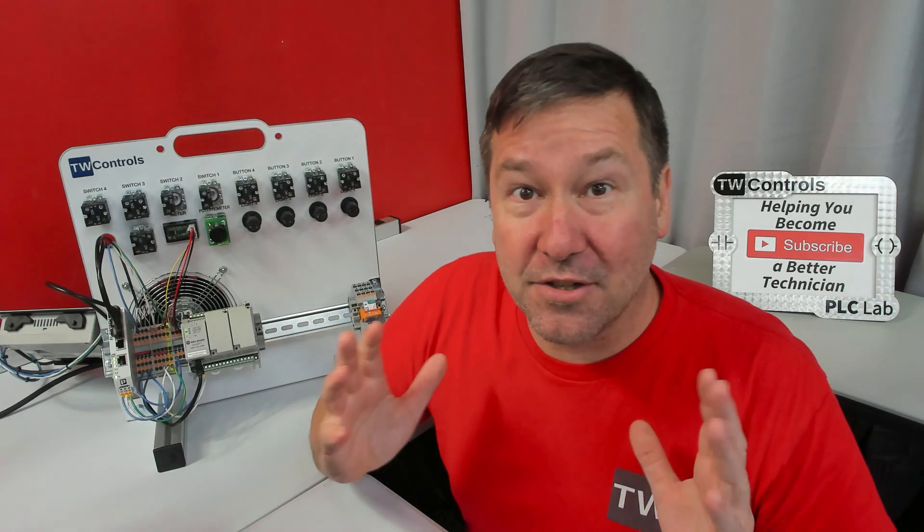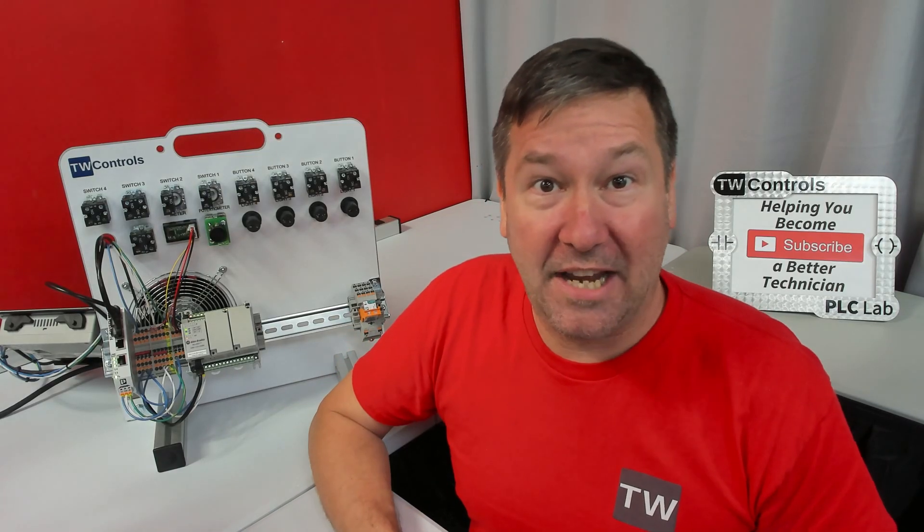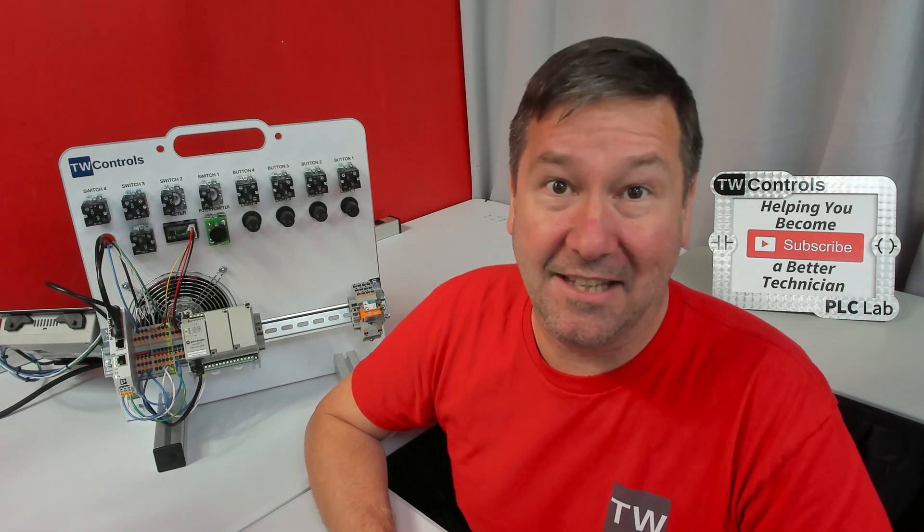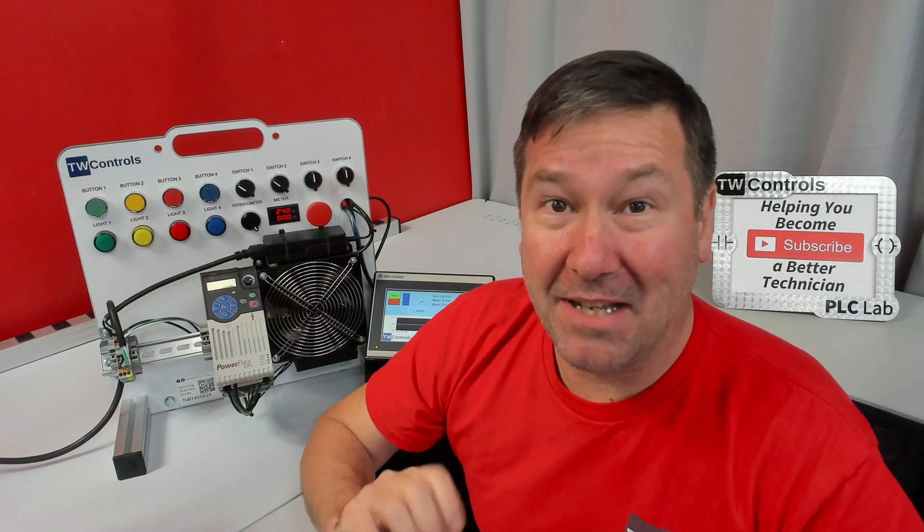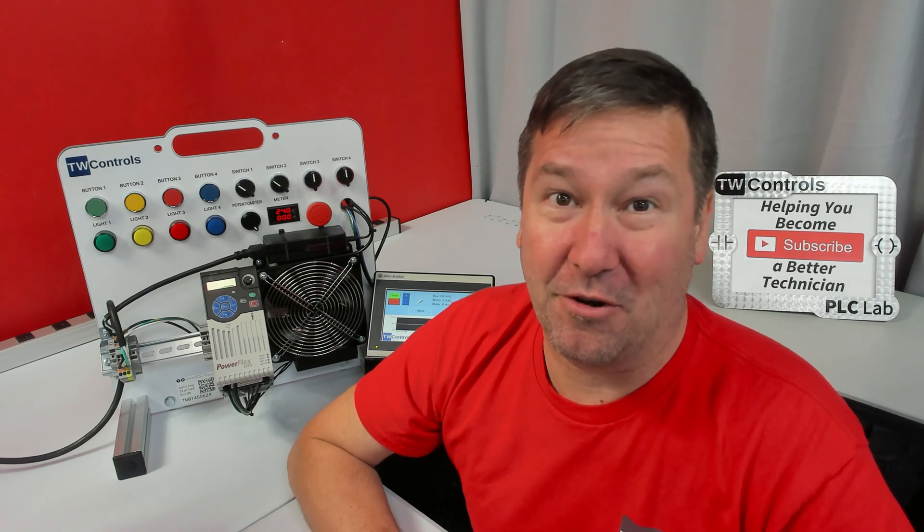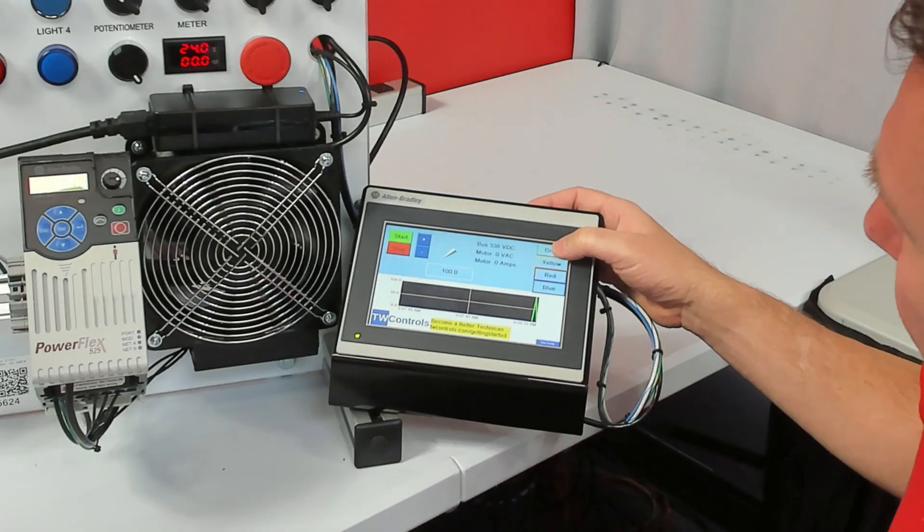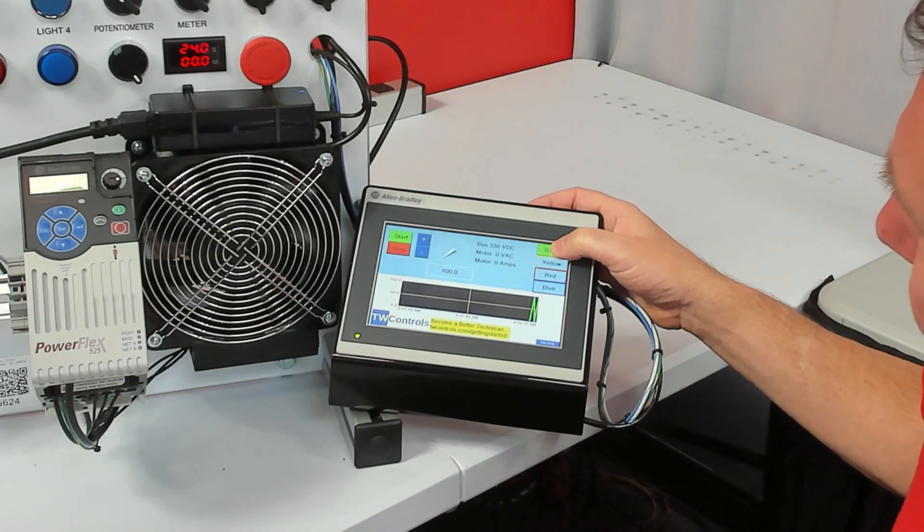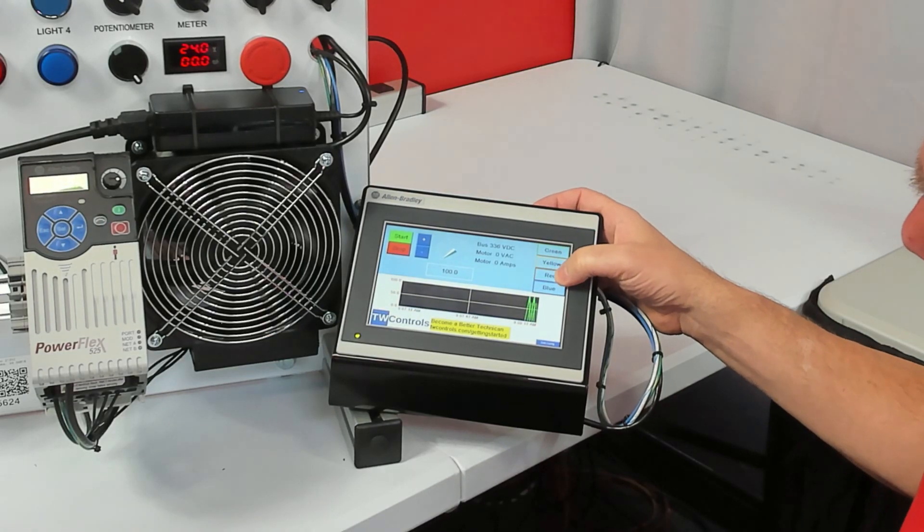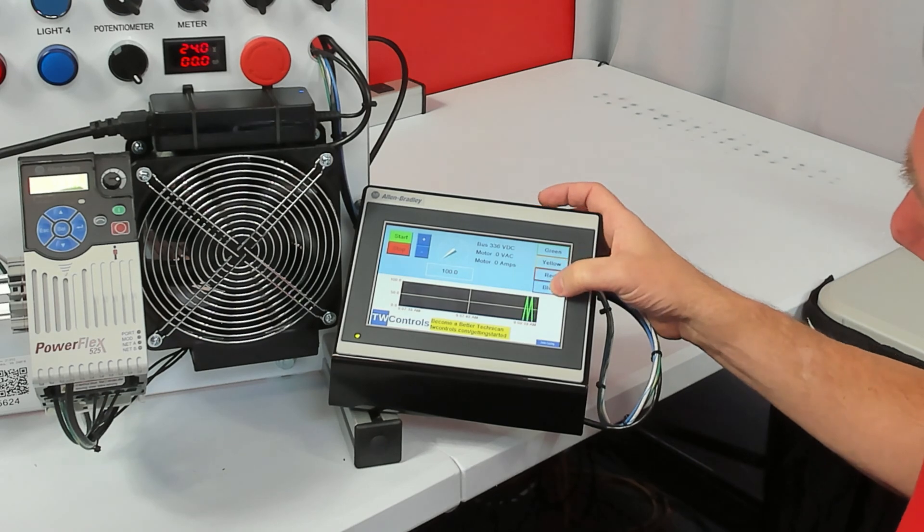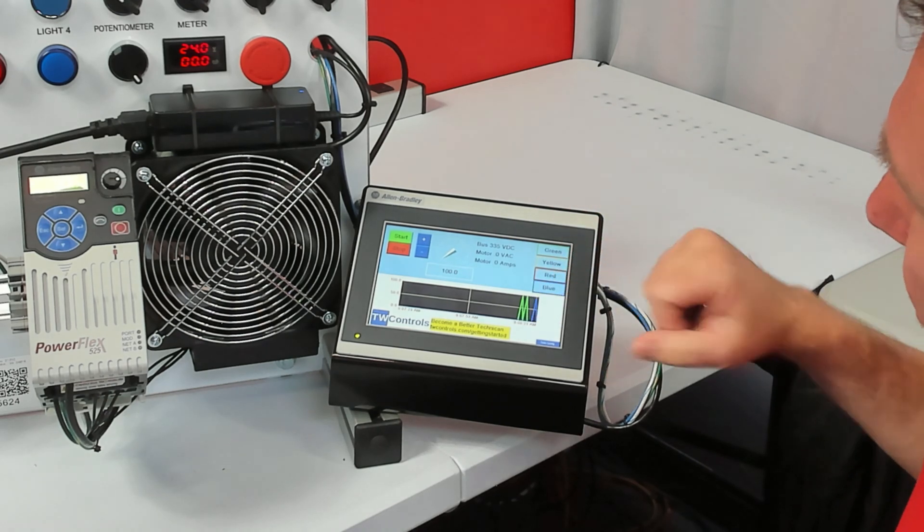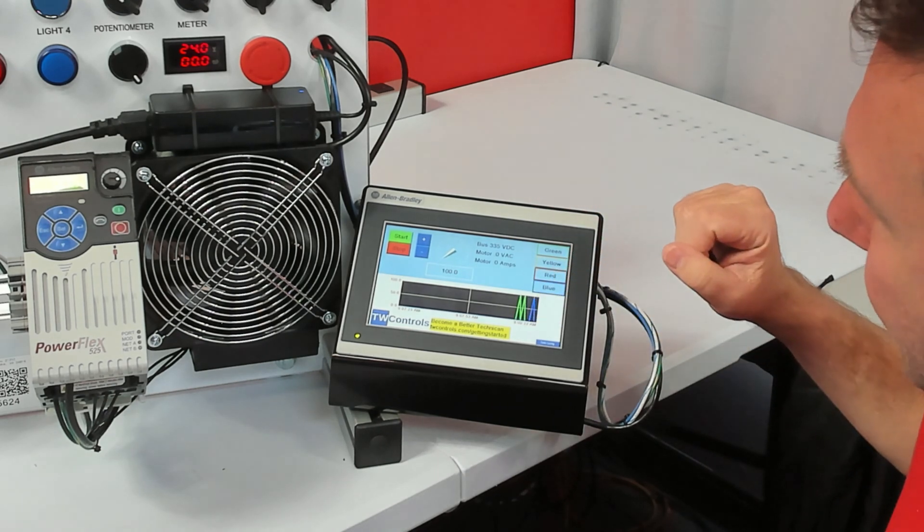That ensures that we have communications between the PLC and the drive. If you've ordered the HMI option, then we left you a surprise way to play with your trainer right away. You also have control of your green, yellow, red, and blue light outputs from your HMI.